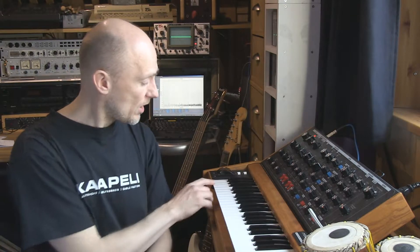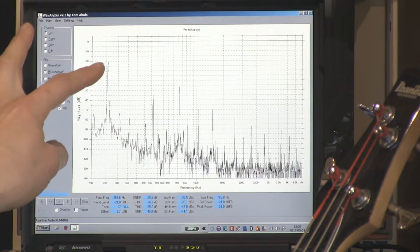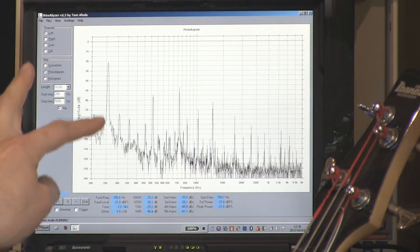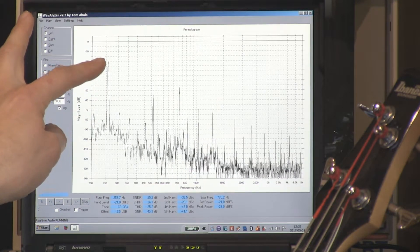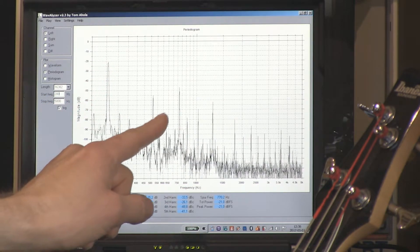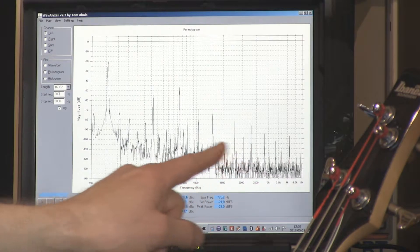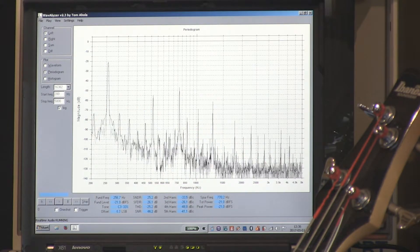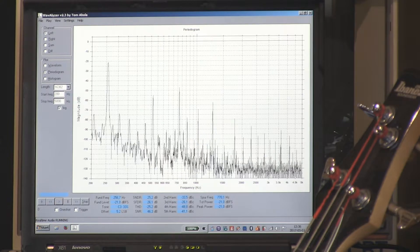A one-tone sound consists of a fundamental frequency that determines the pitch. The pitch can be low or high. And then it also consists of overtones, which can be harmonic or non-harmonic. Here in the spectrum, you can see the strongest component is the fundamental frequency that determines the pitch of the sound, and it's usually at the lowest frequency. Then we have the harmonics and also other overtones that determine the characteristics of the sound.